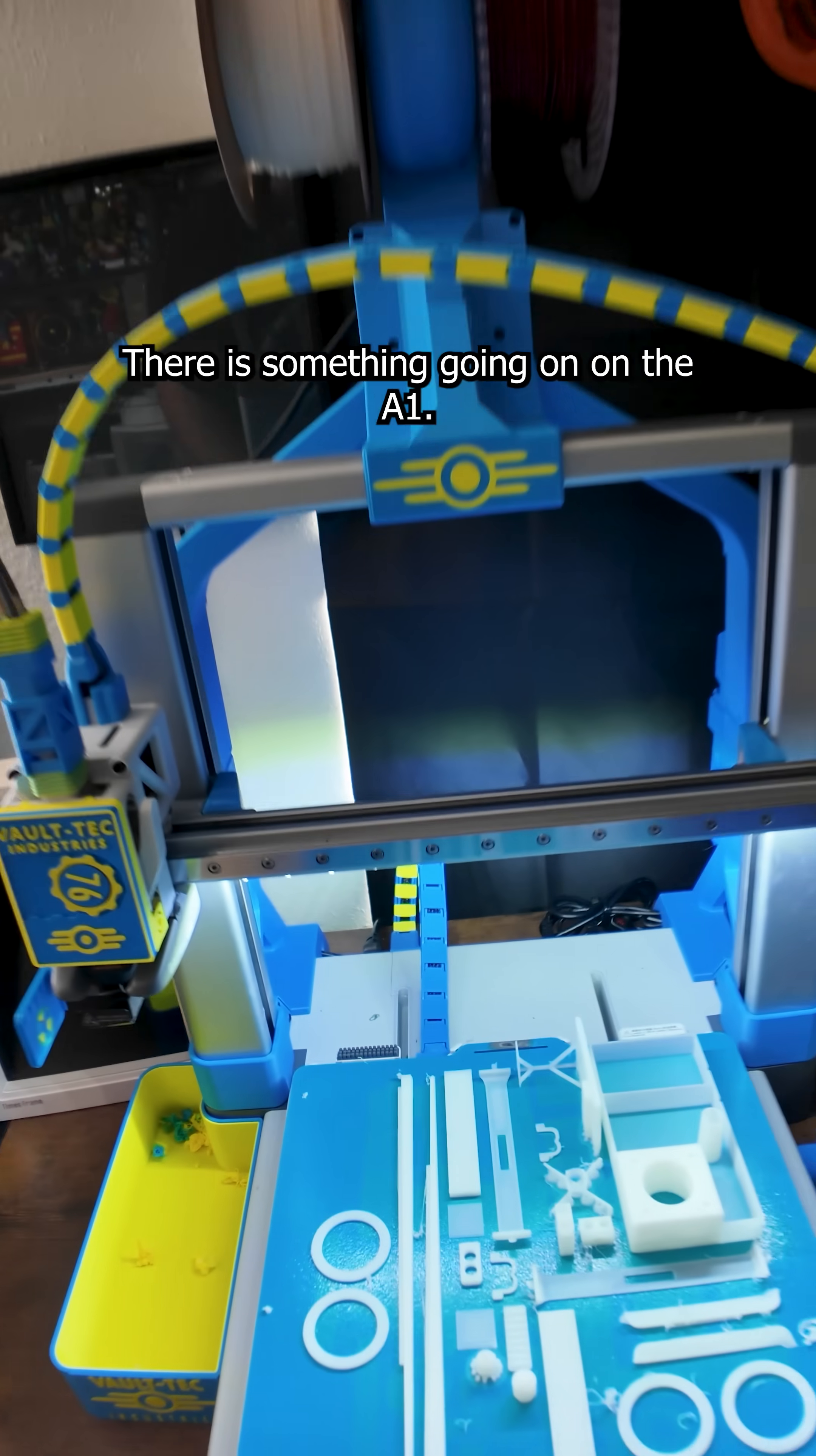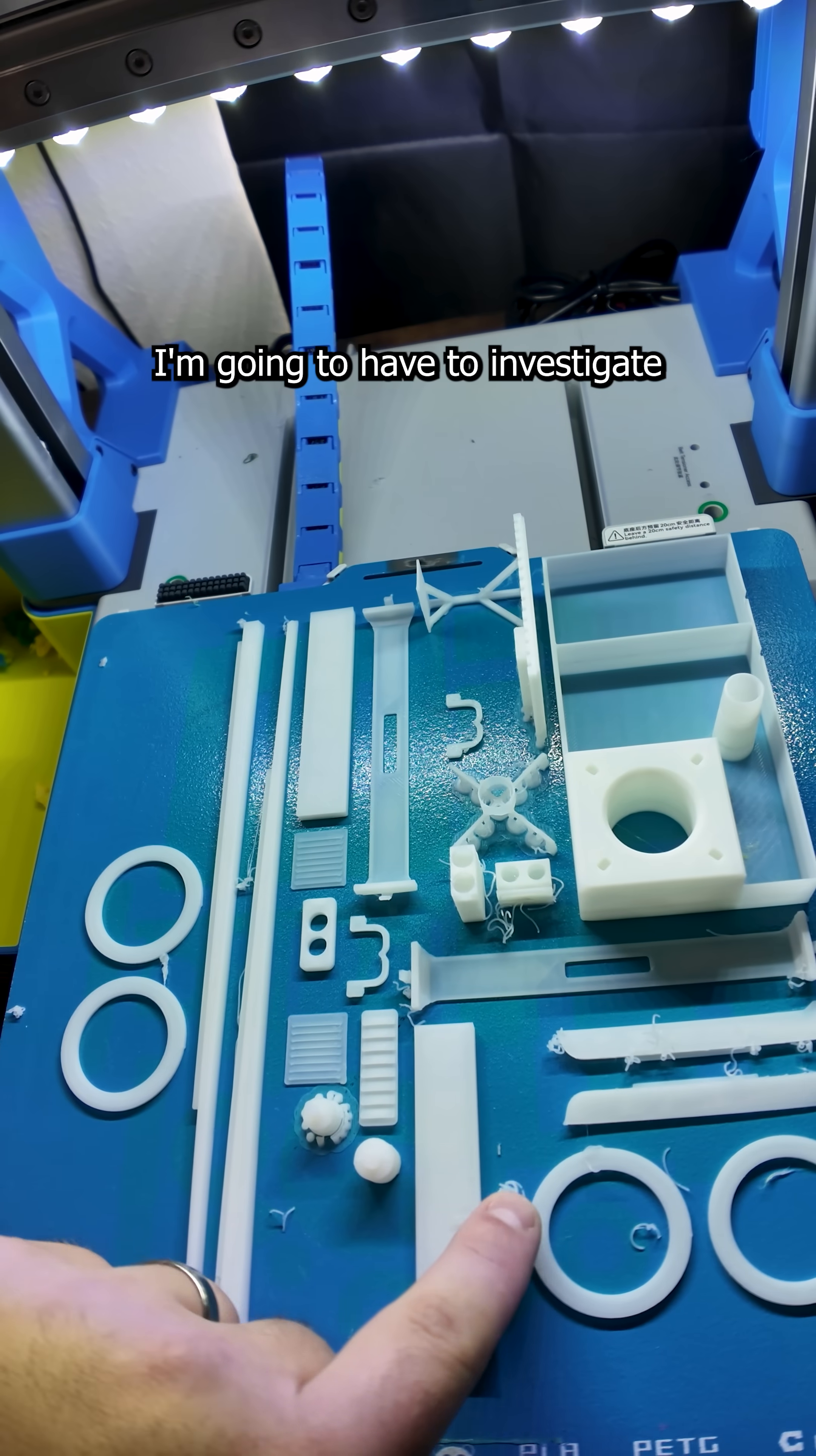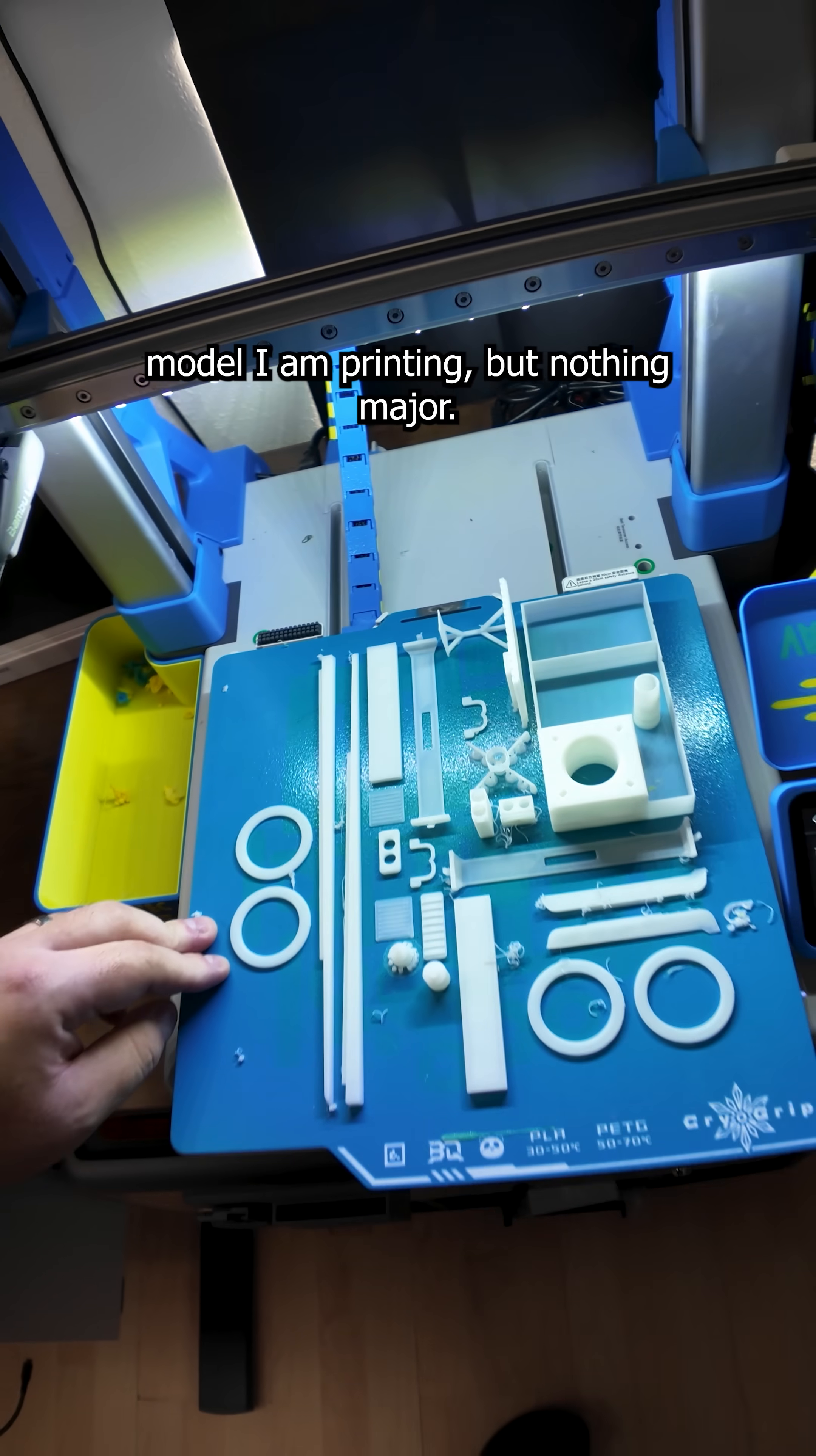There is something going on on the A1. Not exactly sure which part failed. I'm going to have to investigate, because those parts are from the 200-part model I'm printing. But nothing major.